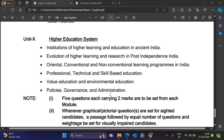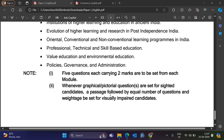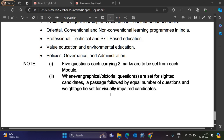Unit 10 is Higher Education System — covering Institutions of Higher Learning in Ancient India, Evolution of Higher Learning and Research in Post-Independence India, oriental, conventional and non-conventional learning programs, professional, skill-based, value, and environmental education, and Policies, Governance, and Administration. Each of the 10 units has 5 questions carrying 2 marks each, making a total of 50 questions and 100 marks for Paper 1.